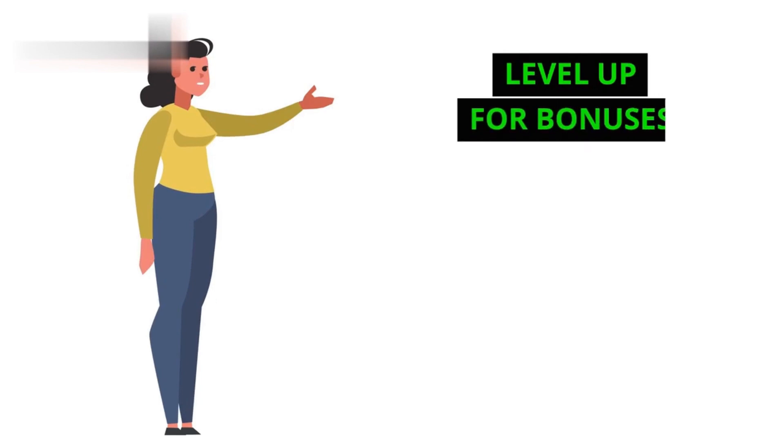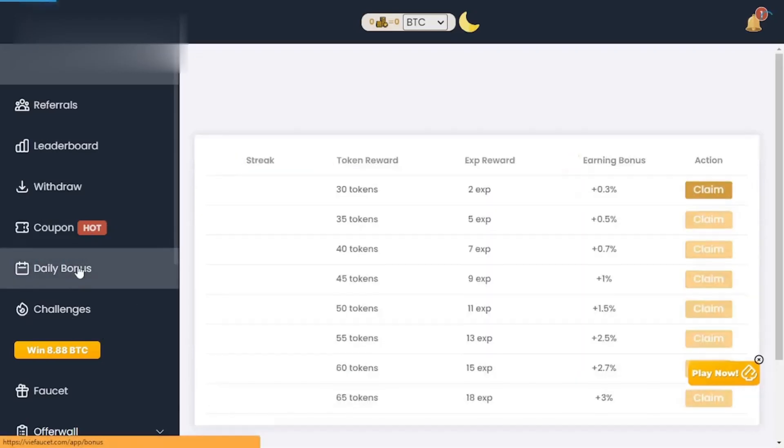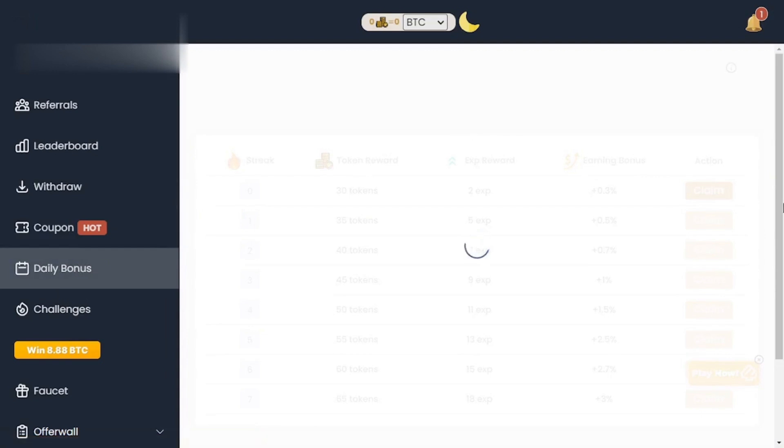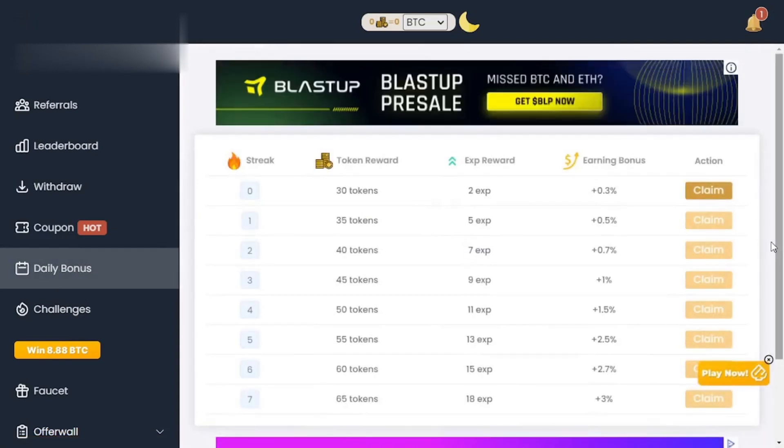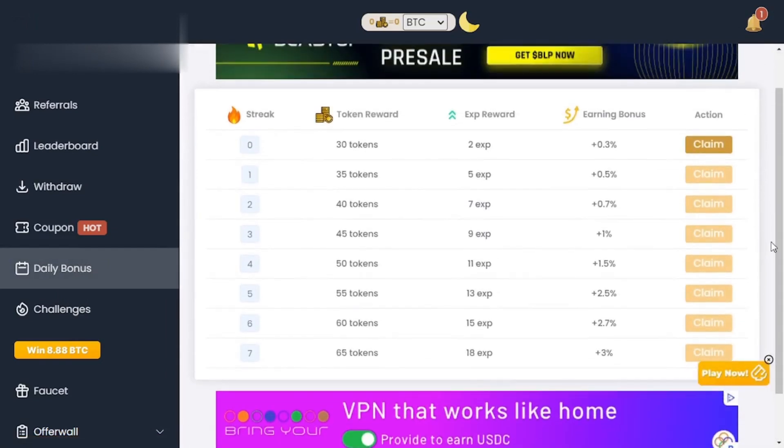Step 4. Level up for bonuses. As you earn tokens, you'll level up. Higher levels unlock bonus features like increased claim rewards and faster cooldowns between claims.